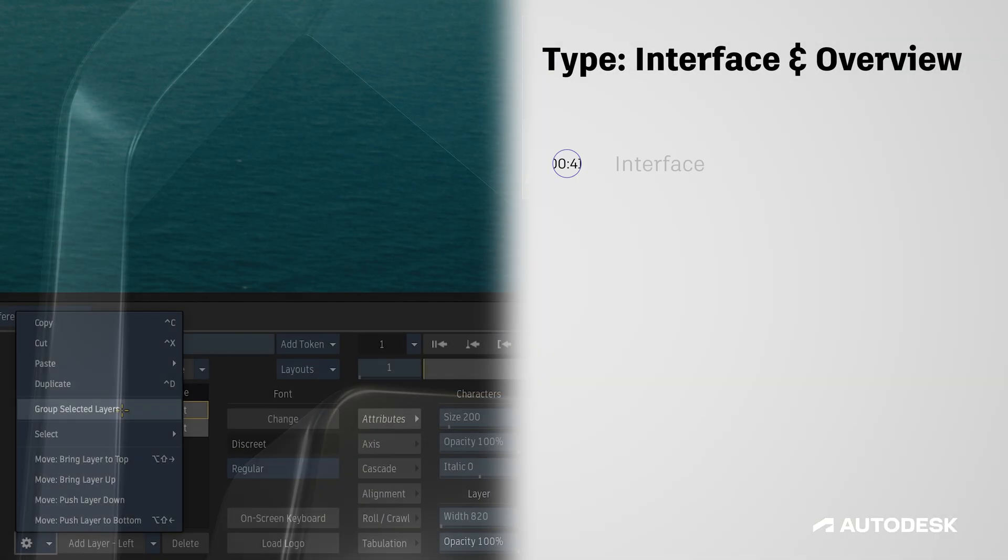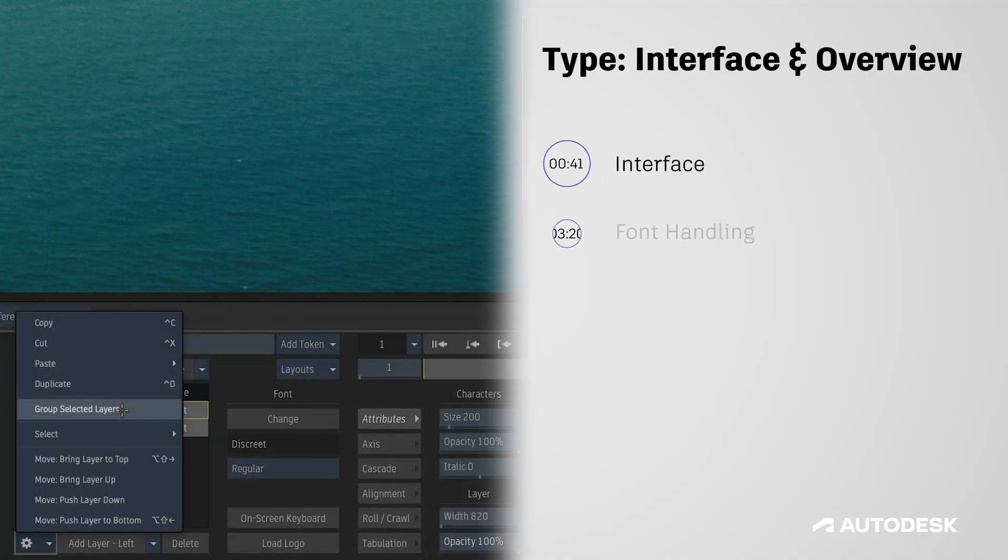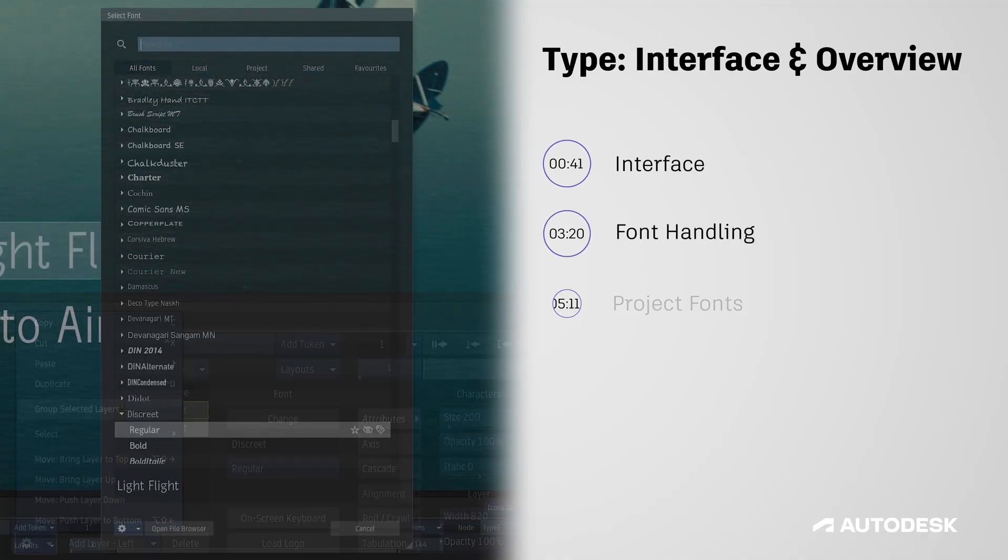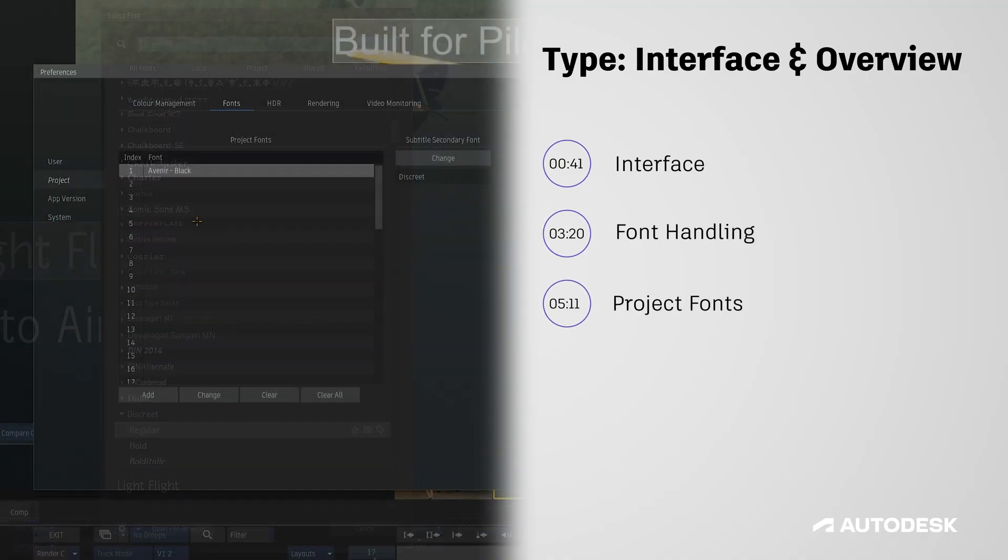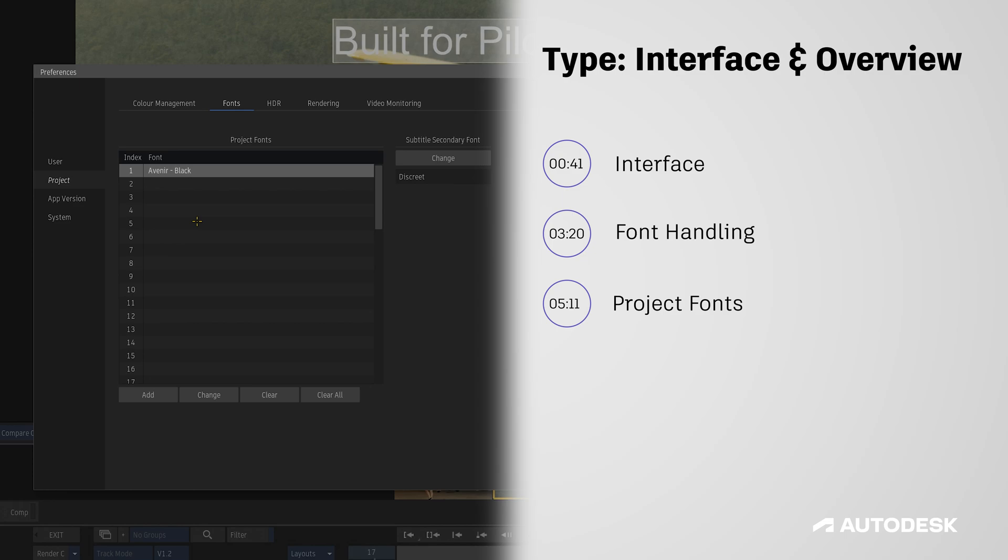In this video we'll be covering where to find the type node, learning about the interface, and learning about how the new font system works.